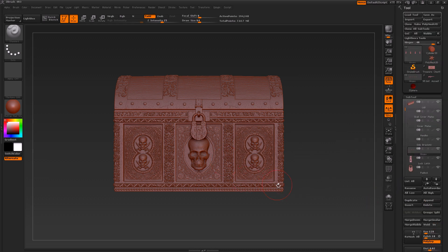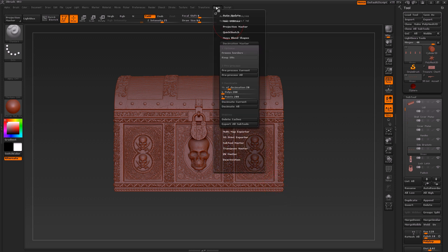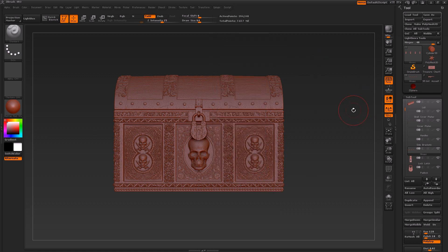We then later shoot over to the Pixelogic website and over there we download something called Decimation Master, which we use together with Z Spheres and Z Sphere Topology, which comes in incredibly handy.